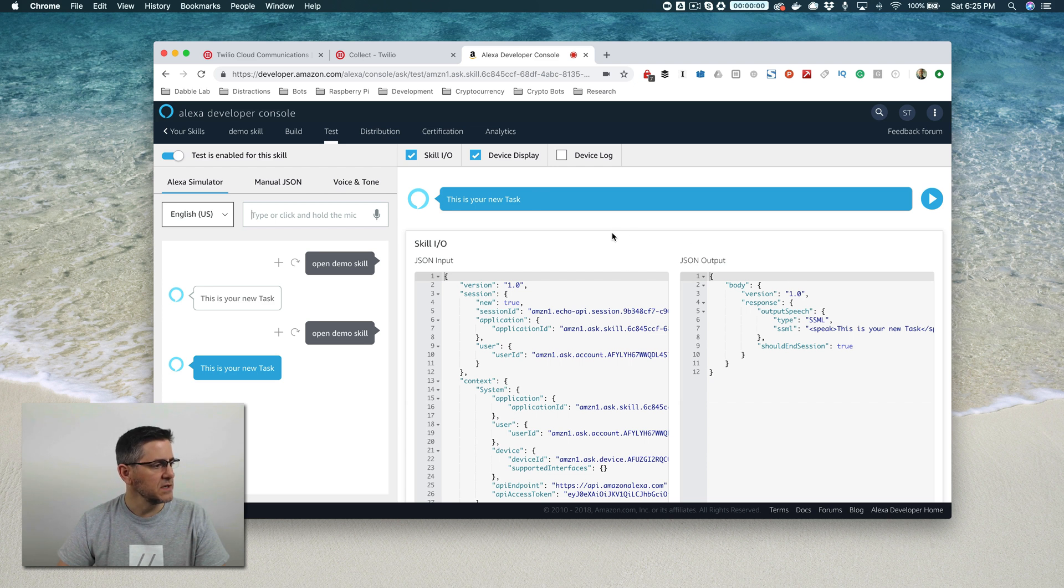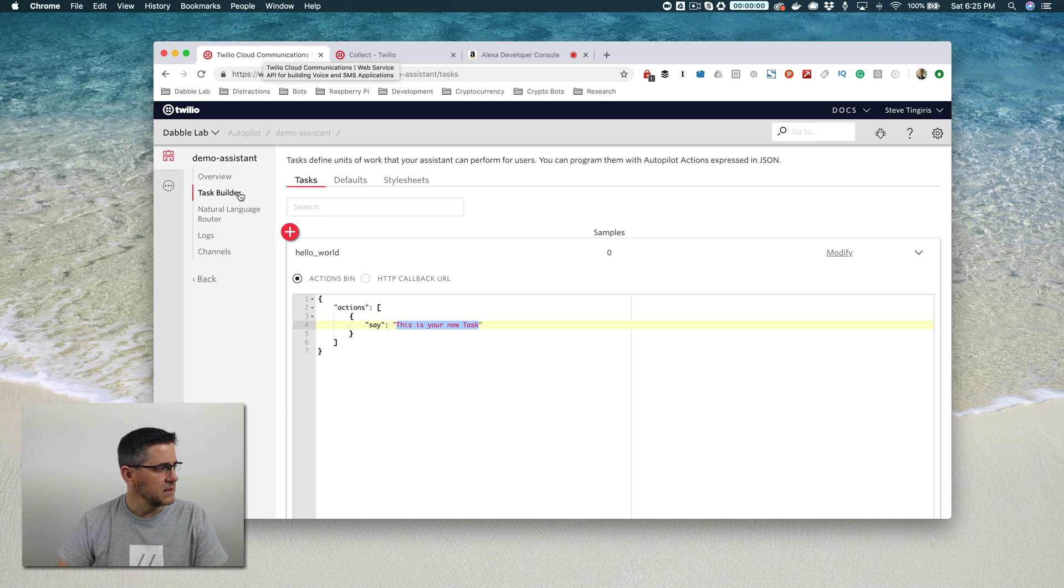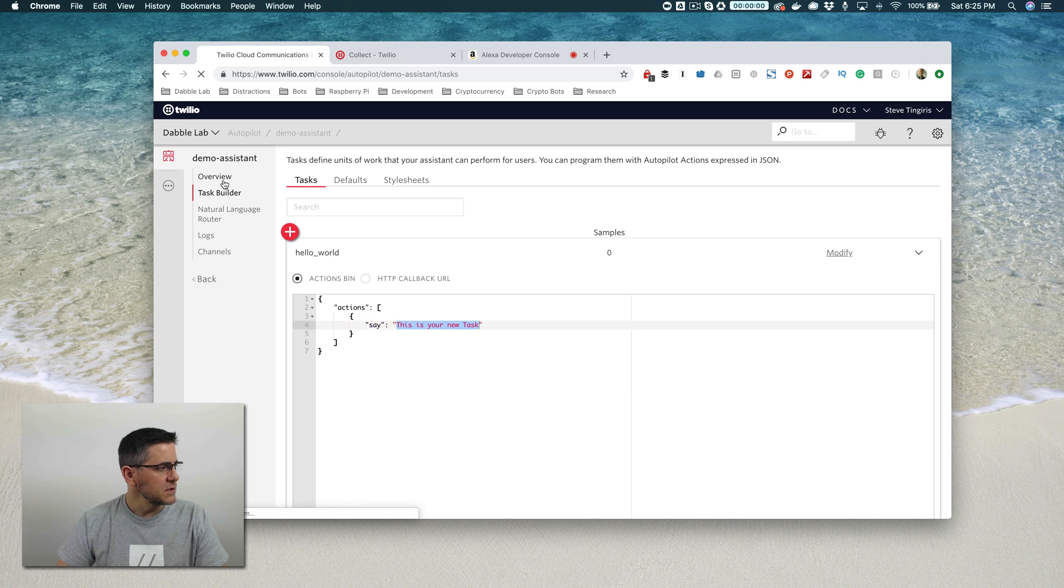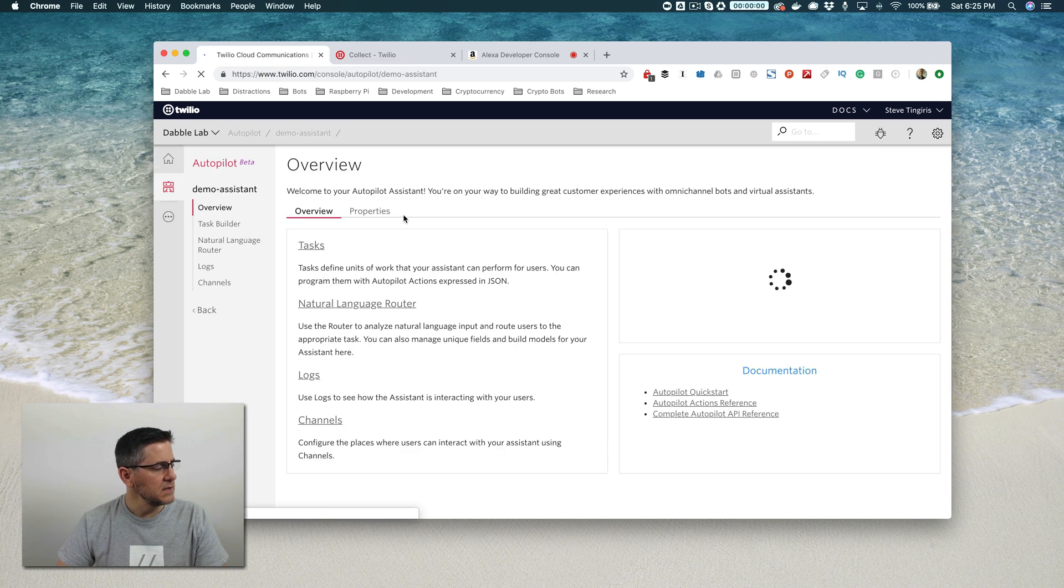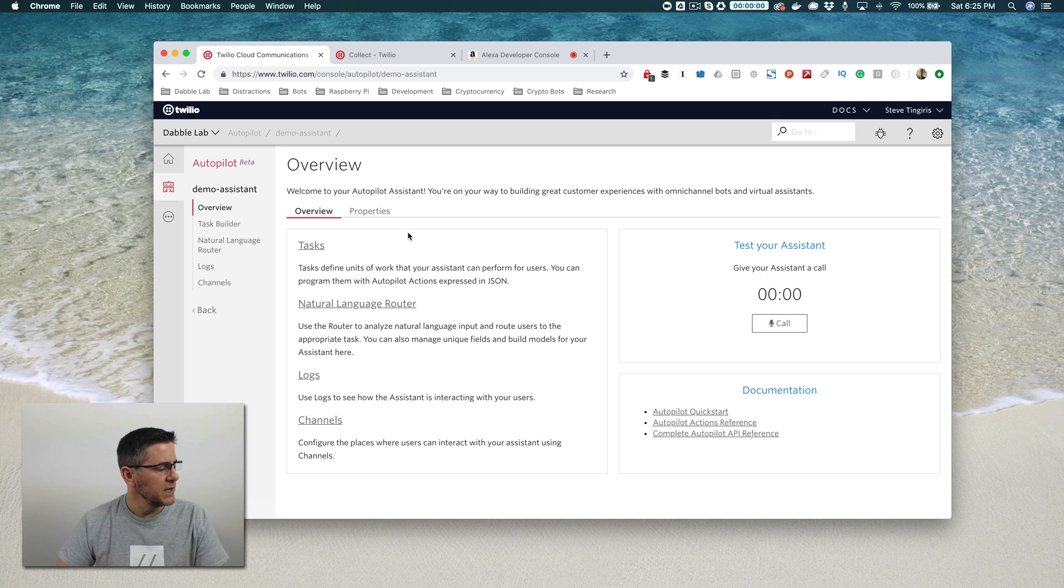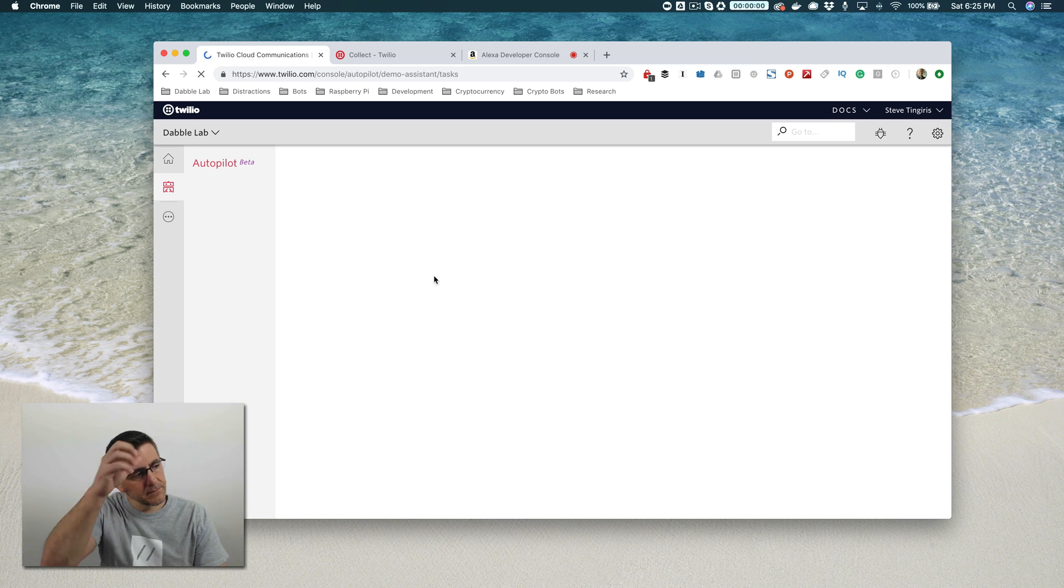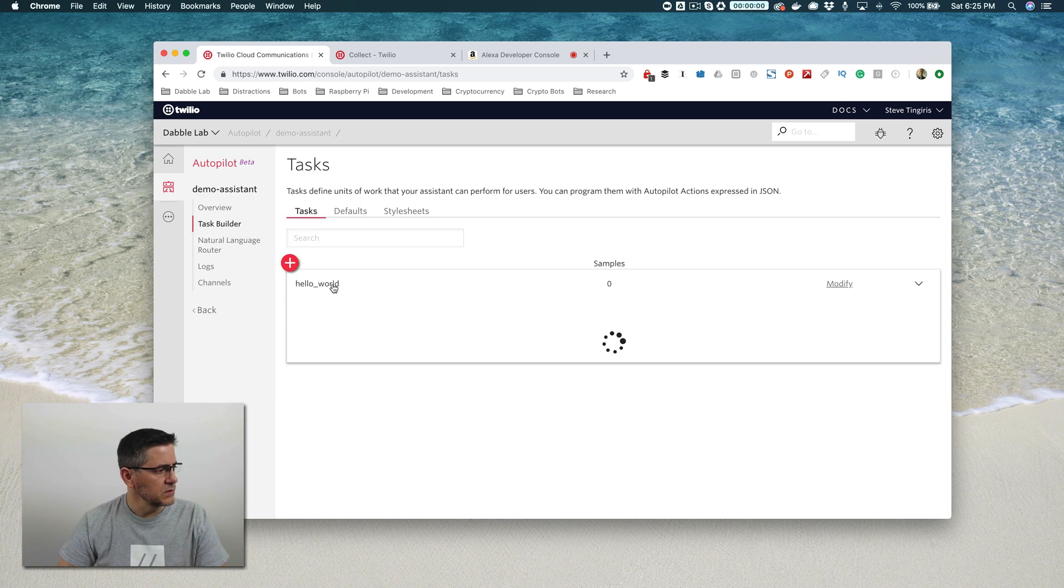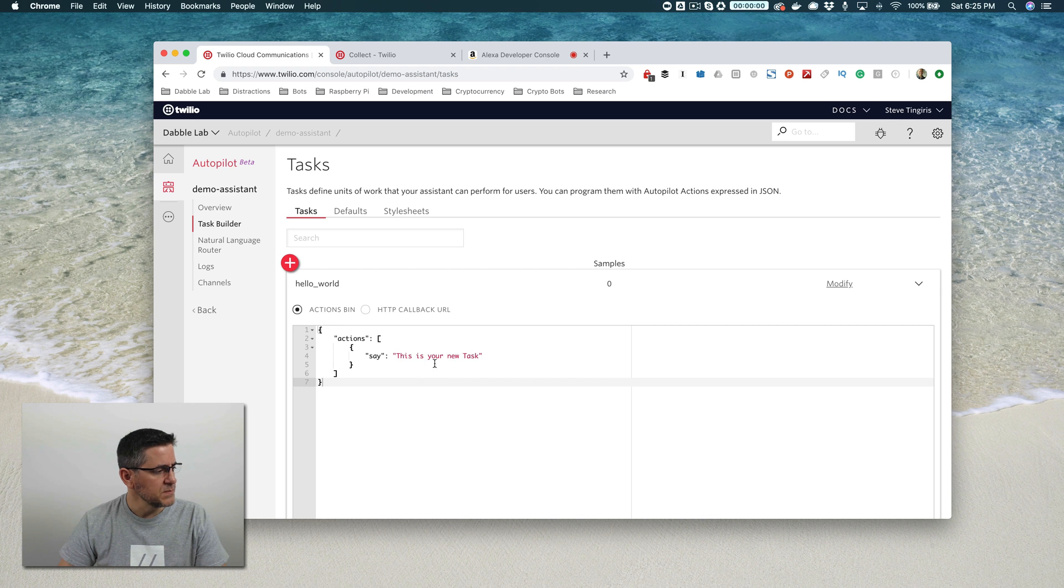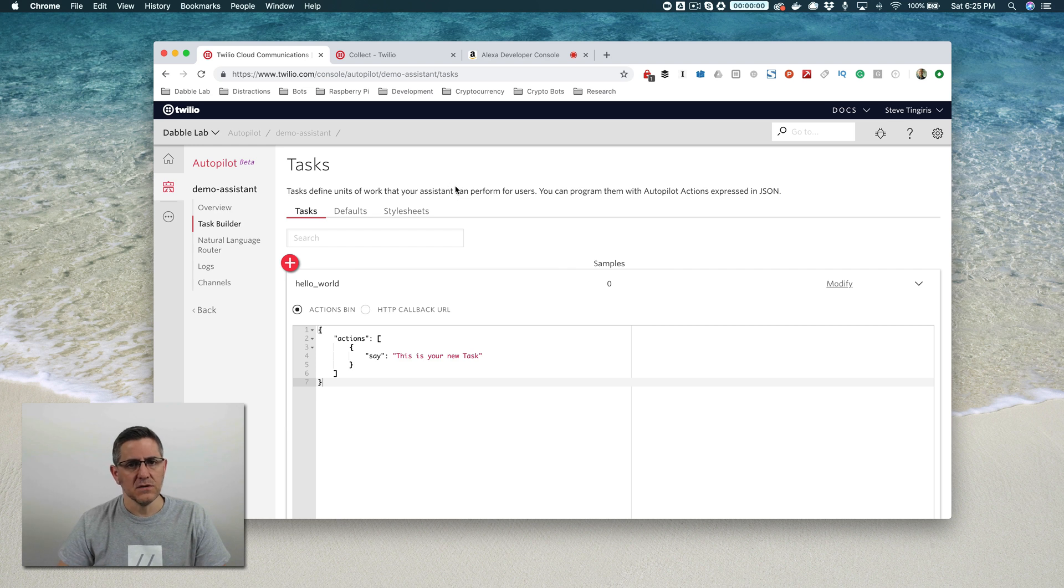So the first thing we're going to do is change that up a little bit. We're going to do that by going back over to Twilio. When we set up our assistant by default, Twilio set up a default task for us, which is kind of like a hello world task. Tasks in autopilot are the things that the assistant can do.